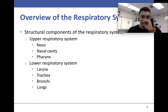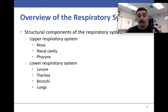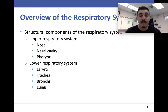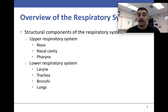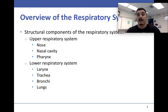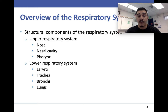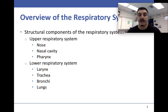A structural component of the respiratory system: we have the upper respiratory and the lower respiratory. The upper respiratory includes the nose, nasal cavity, and pharynx. The lower respiratory includes the larynx, trachea, bronchi, and lungs. Lower respiratory infections are much more deadly and difficult to deal with because they involve gas exchange in the lungs and alveoli, making them harder to treat than upper respiratory infections.